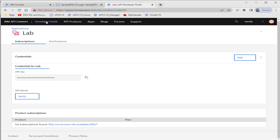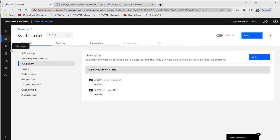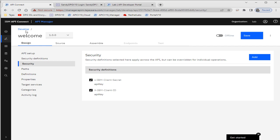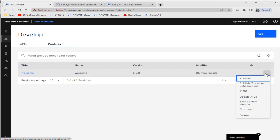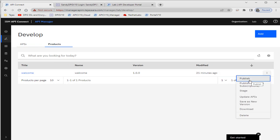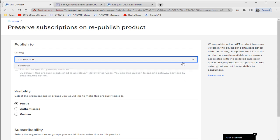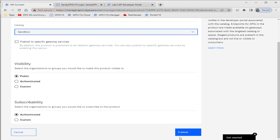Now let's publish the API and see its behavior. We'll go to the product — here is our product and I have already subscribed to it. Instead of a plain publish, I'll use 'Publish - Preserve Subscriptions' so it will preserve the existing subscription. We select the sandbox catalog and publish.